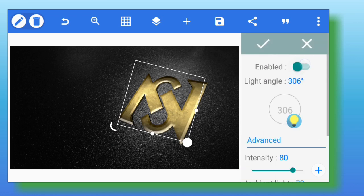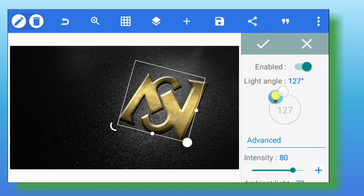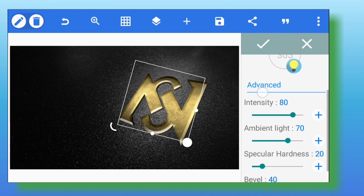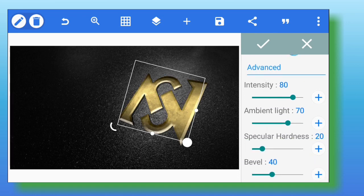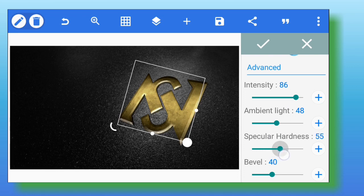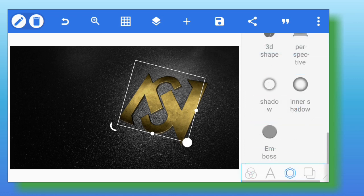Go to emboss and enable it. Set the light angle back to 305, increase the intensity to 86 — that's the intensity for your emboss. Adjust the ambient light to 48. Adjust the specular hardness to 66. Reduce the bevel of the emboss to 1.